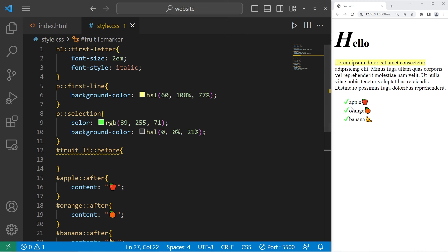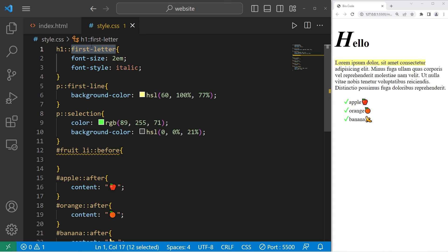All right, everybody, so those are pseudo-elements. You have a selector, two colons, then a pseudo-element, which can add specific CSS properties to that selector. And those are a few pseudo-elements in CSS.